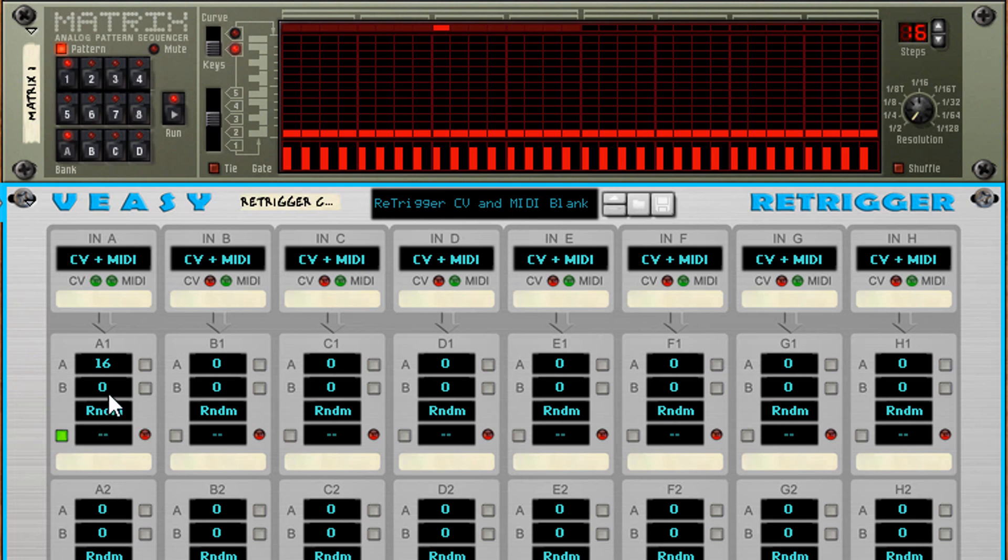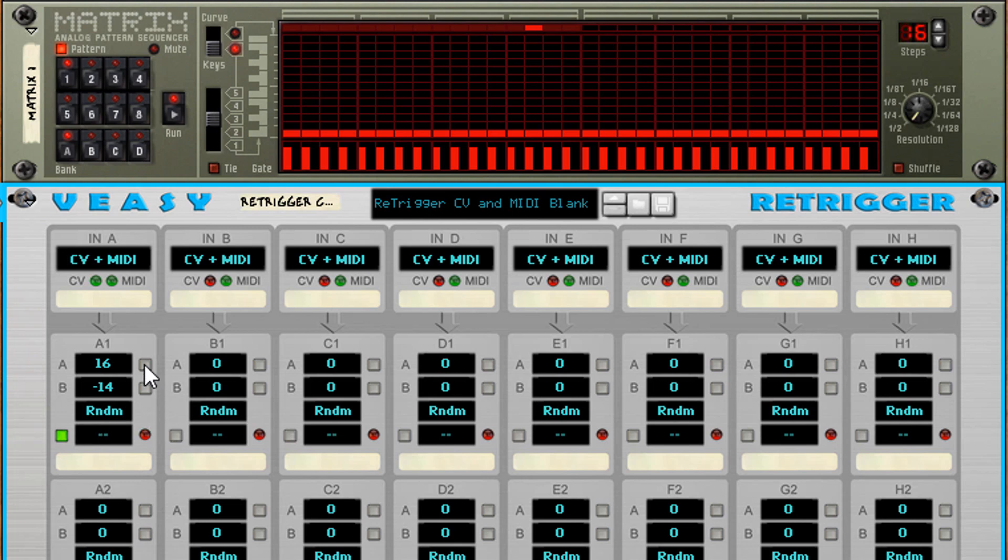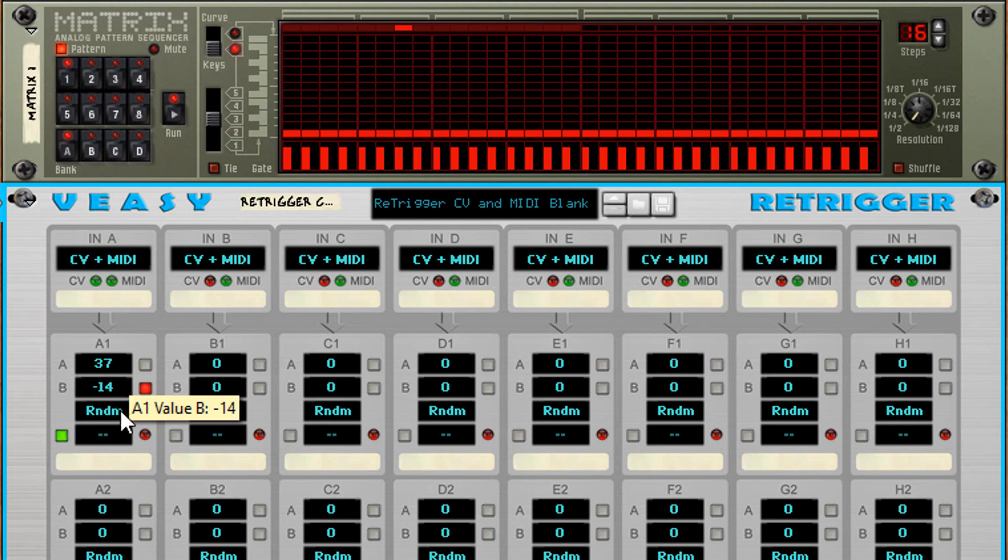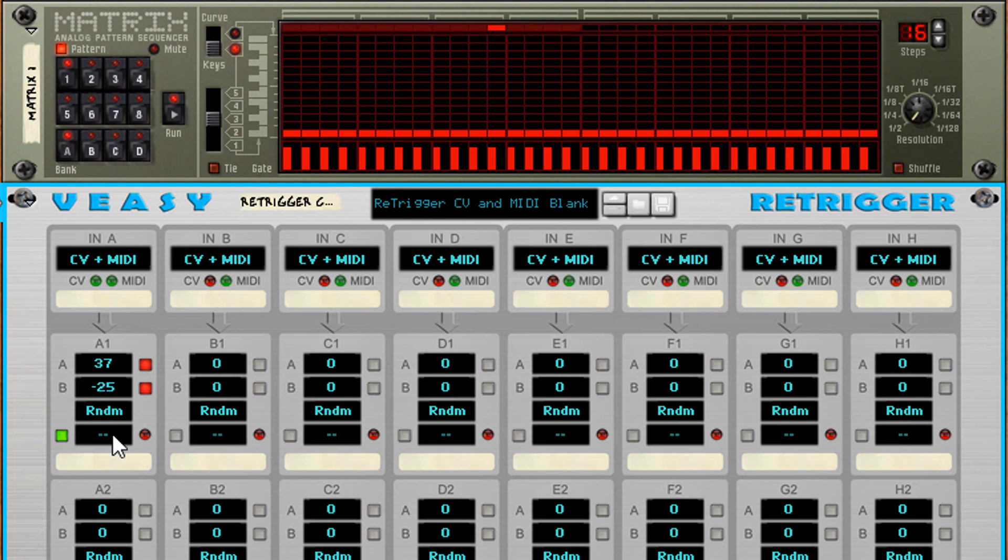Of course you can change the B value as well. You can bypass the function and hold the value for testing with the test button next to the value. The output will remain at that exact value. When you press both test buttons the output value will alternate between values A and B.